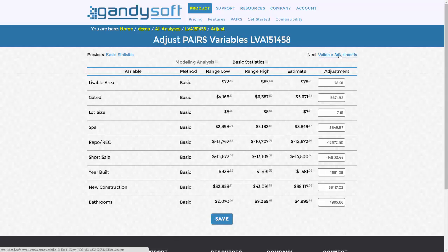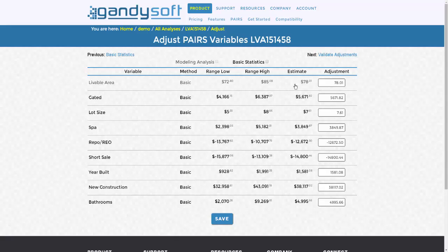You can clearly see the range for each variable, from a low to a high, with the estimate. The estimate is merely a guide based on the statistics. To avoid ambiguity,